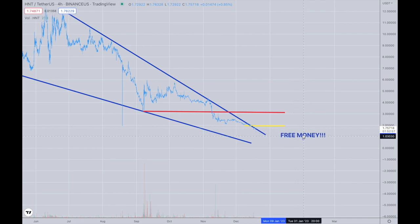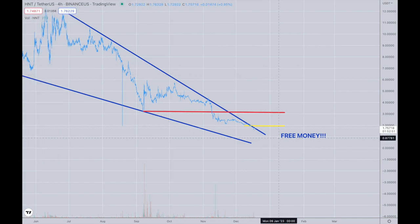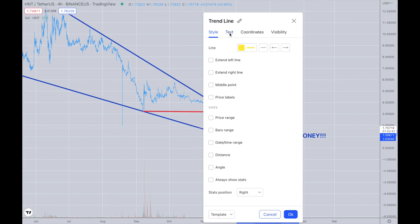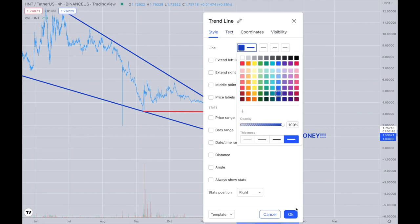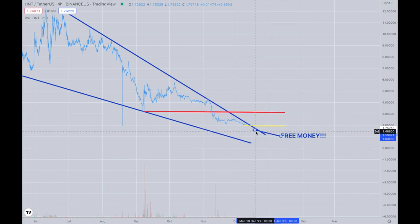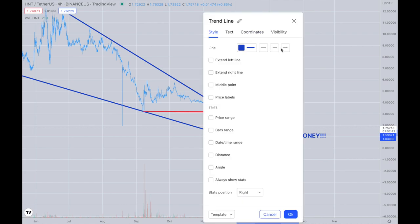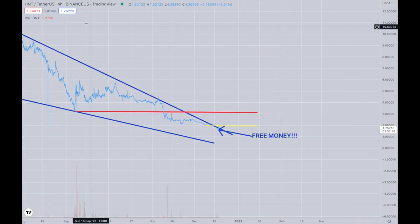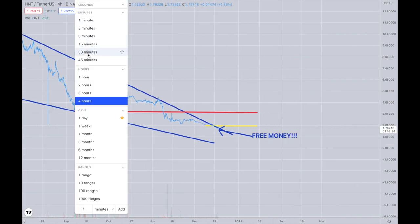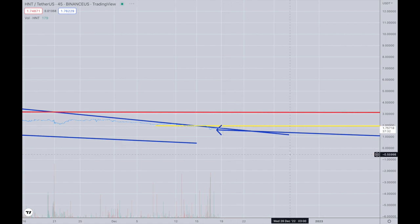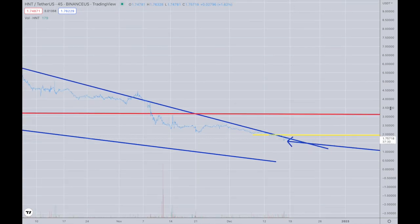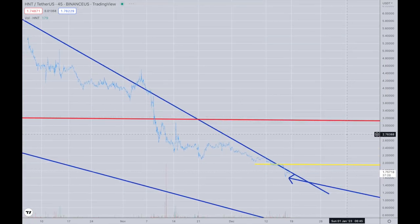So let's put it with an arrow. I'm going to have to draw this with an arrow. There we go. And let's go to a shorter timeframe. Let's try 45 minutes. Okay, that's not even wide enough.